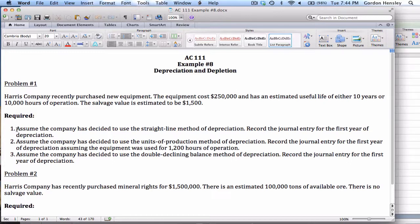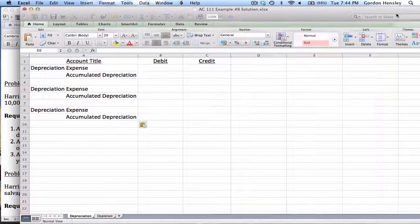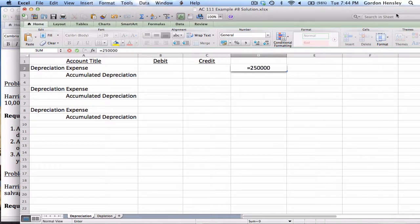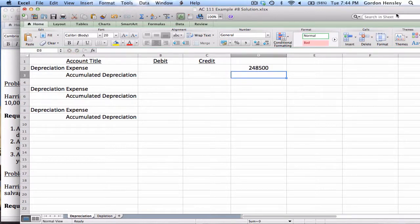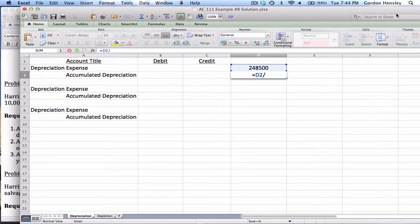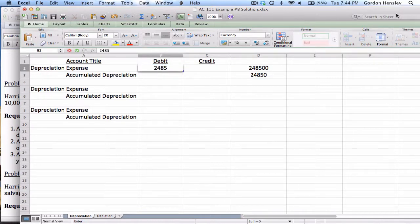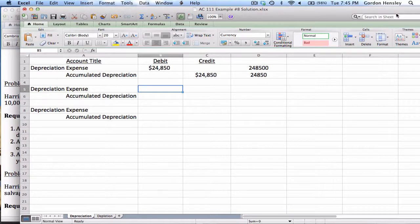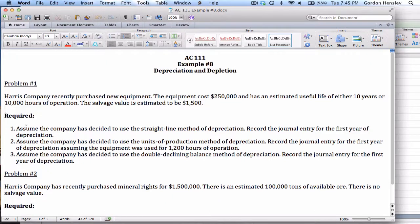For number one they want us to use the straight-line method. The formula is: cost minus salvage divided by years. Taking the cost of two hundred fifty thousand minus the salvage of fifteen hundred gives two hundred forty-eight thousand five hundred. Dividing by the ten-year life gives twenty-four thousand eight hundred fifty. So using straight line, the journal entry is booked for twenty-four thousand eight fifty.